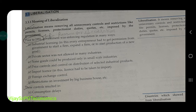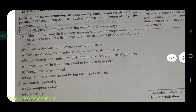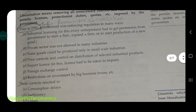Industrial licensing was mandatory — अगर आपको industry start करनी है, या already available industry को expand करना है, तो भी license लेना पड़ता था। Private sector was not allowed in many industries — only government could set up those industries. Some goods could be produced only in small scale industries, no large scale. Price control and control on distribution of selected industrial products भी government के हाथों में था।